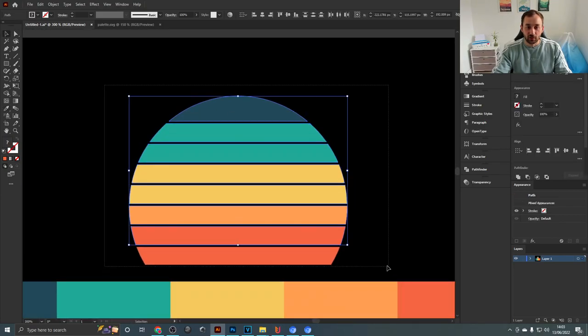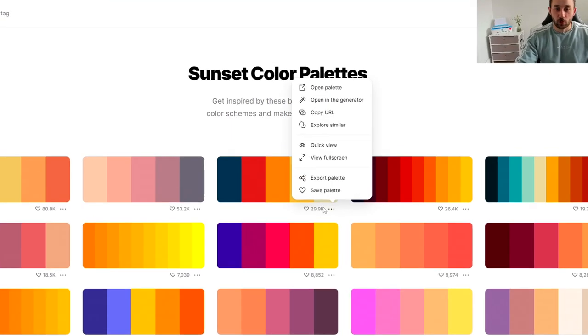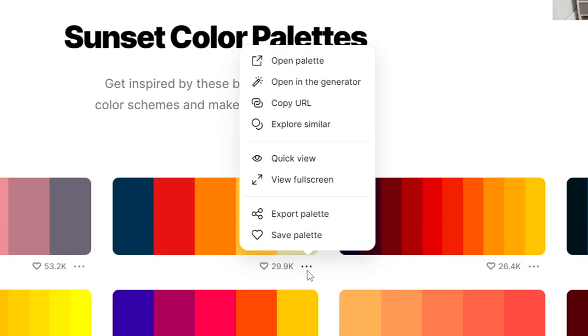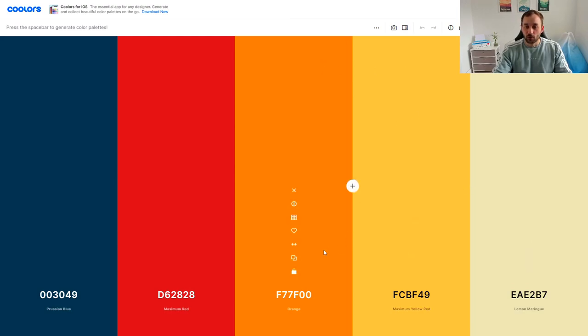Another way you could use this website is the color generator. So when you click on these three dots right here you could say open in the generator and you will get all these colors in the biggest size and now you have different options. Like you could click onto one of these hex codes right here and then change the color a bit yourself.